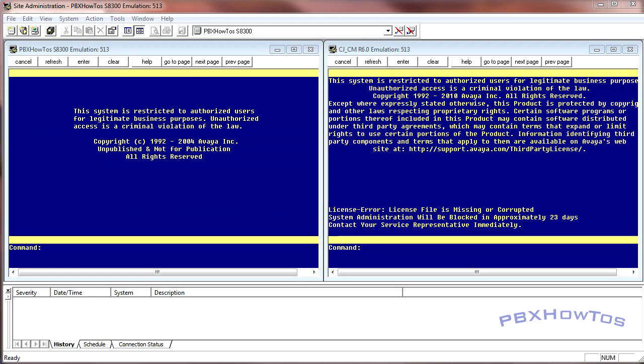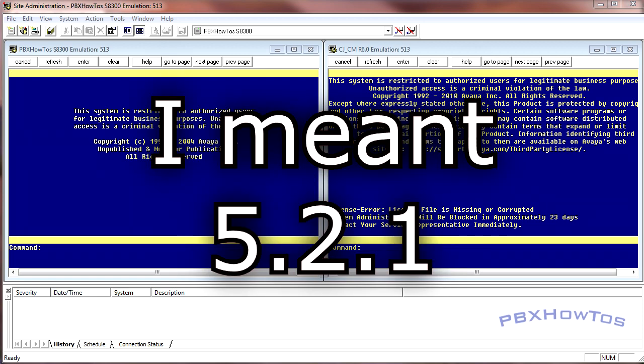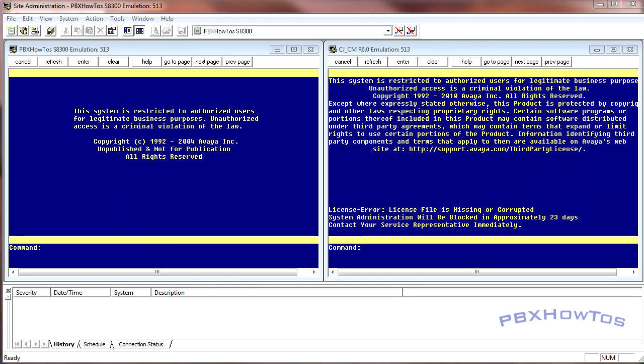Hey guys, CJ here at PBX How To's. Today what I wanted to do is give you my insight to what's coming with Avaya and the CM product lines, as well as give you a quick overview of the differences between R5.1.2 and everything earlier than that versus R6.0 and possibly anything that's coming out new.